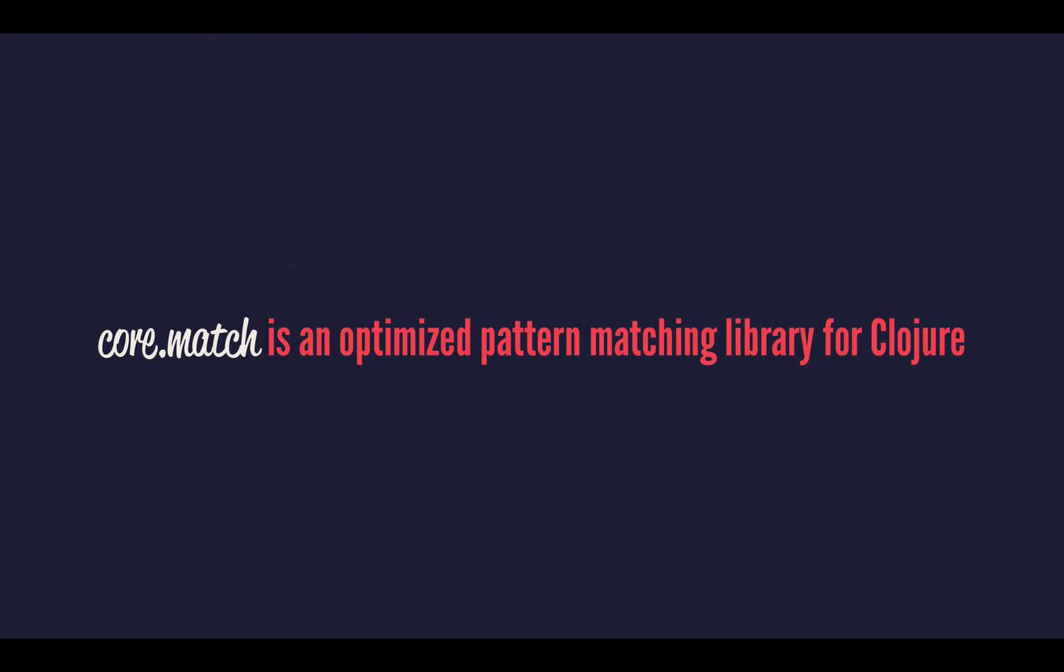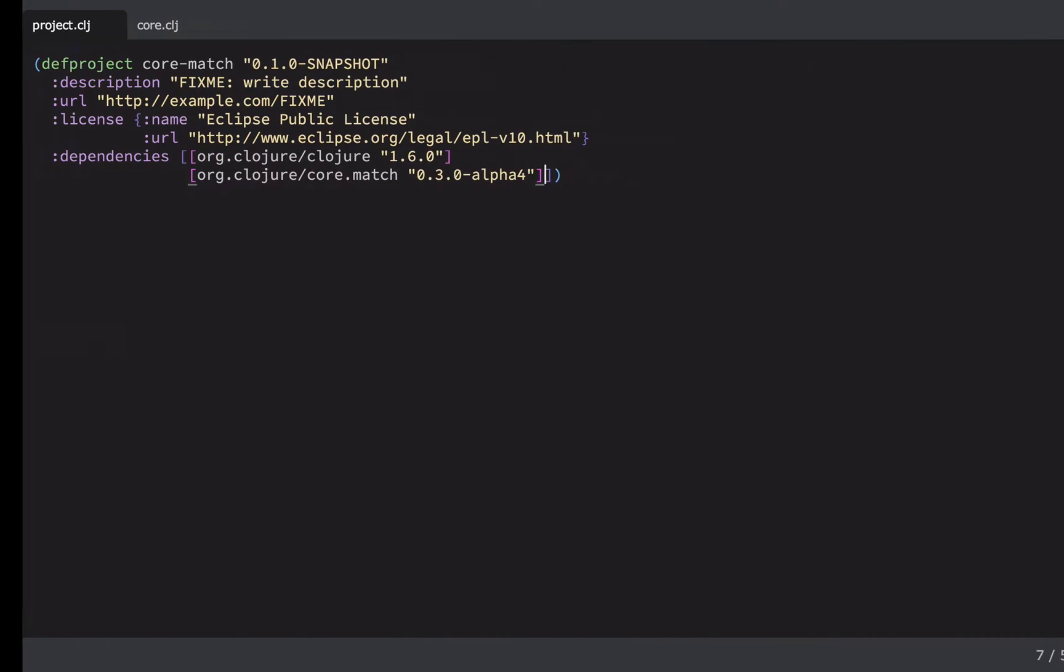And Core.Match is an optimized pattern matching library for Clojure. So Clojure doesn't have pattern matching built-in, out of the box. We're using this library that's been written by David Nolan for the most part. And so how do we pull that into a project and get started using it? And what is pattern matching all about? So let's take a look.